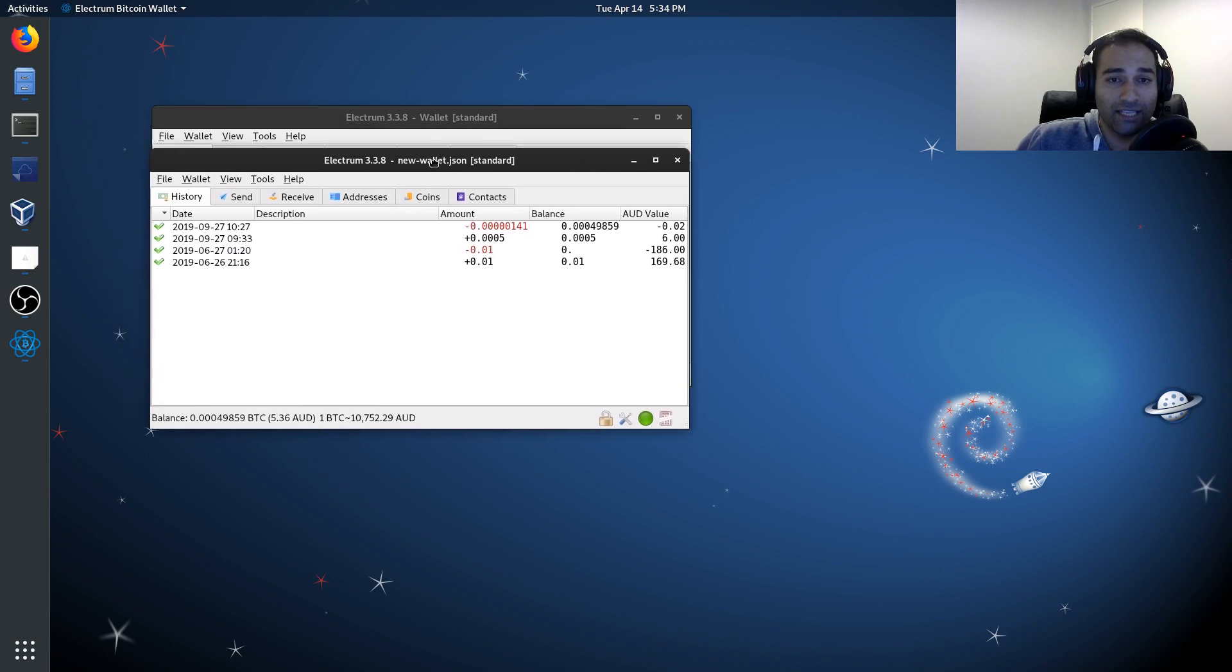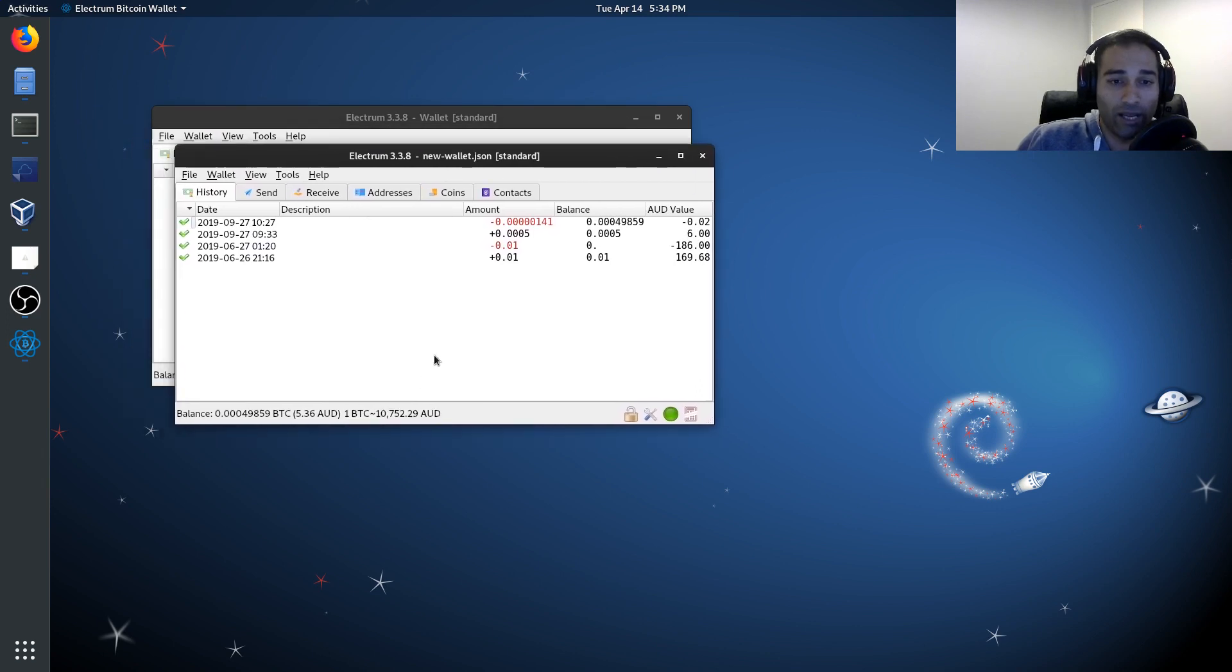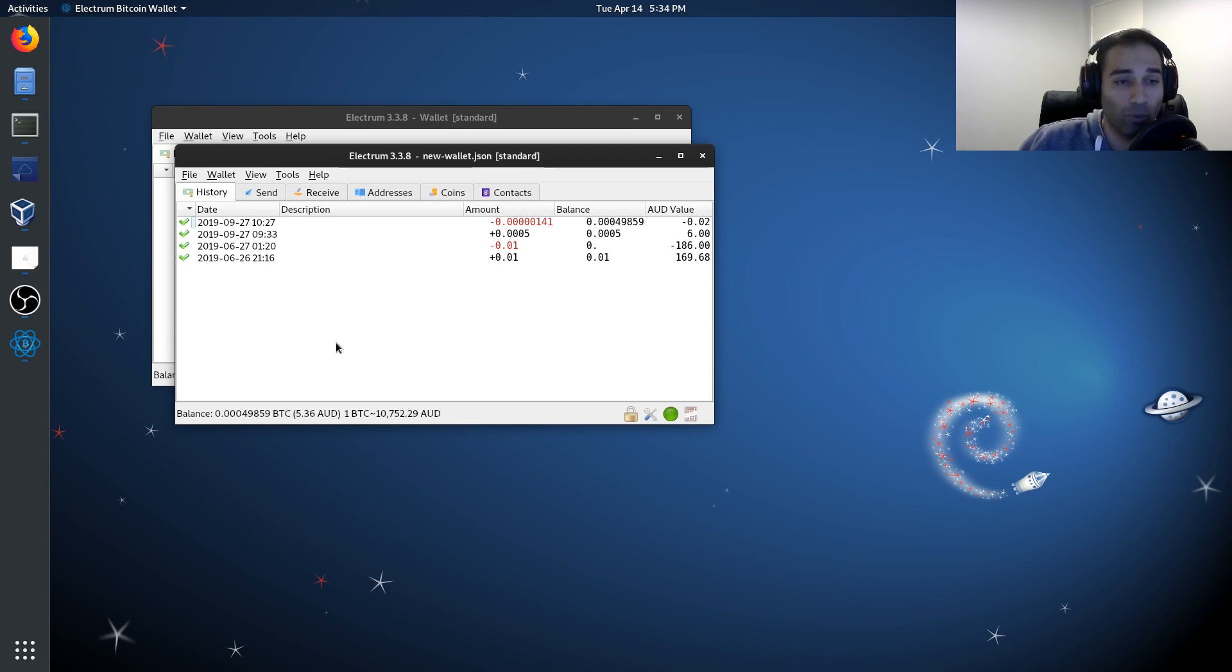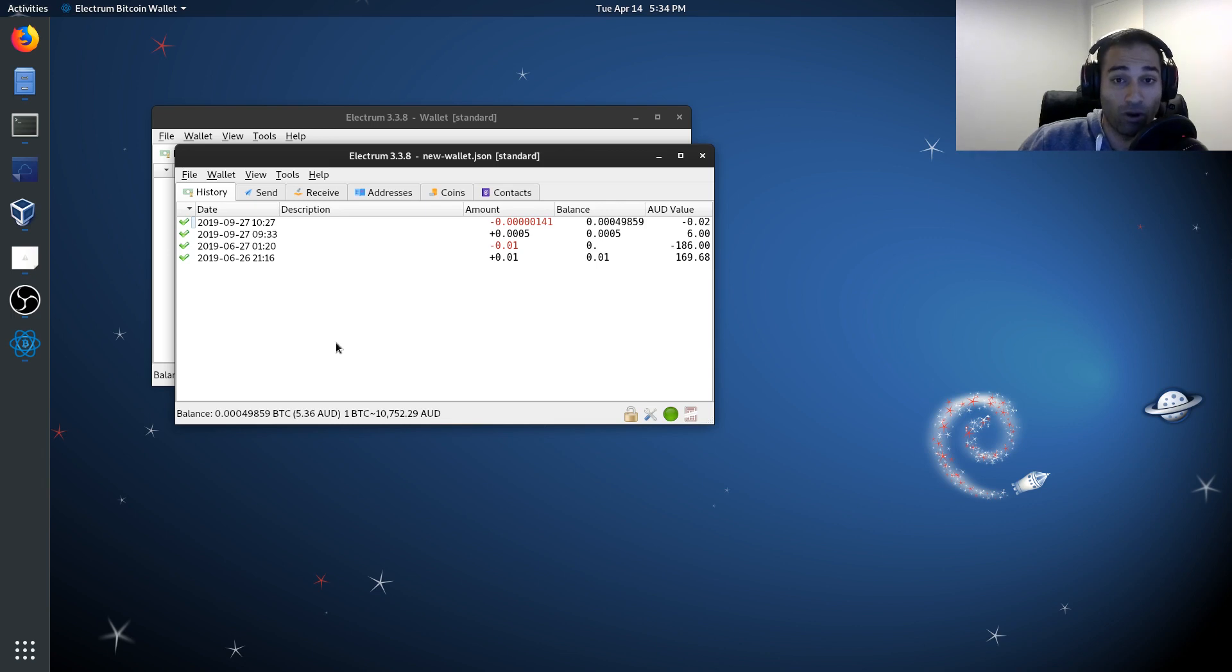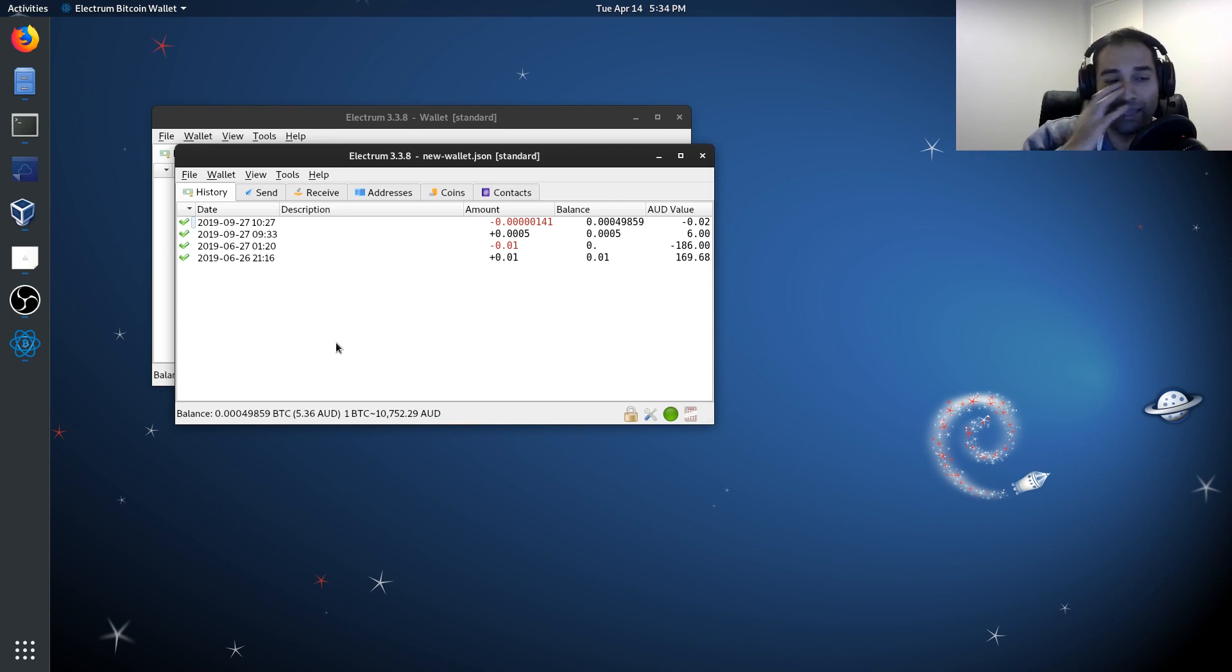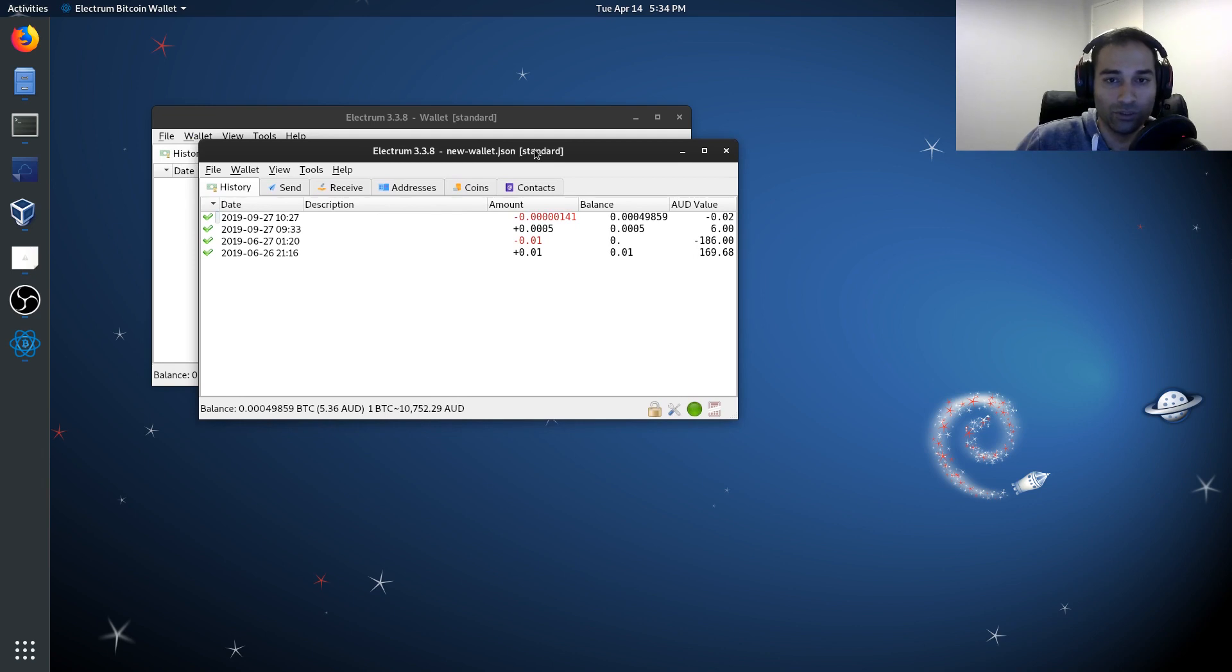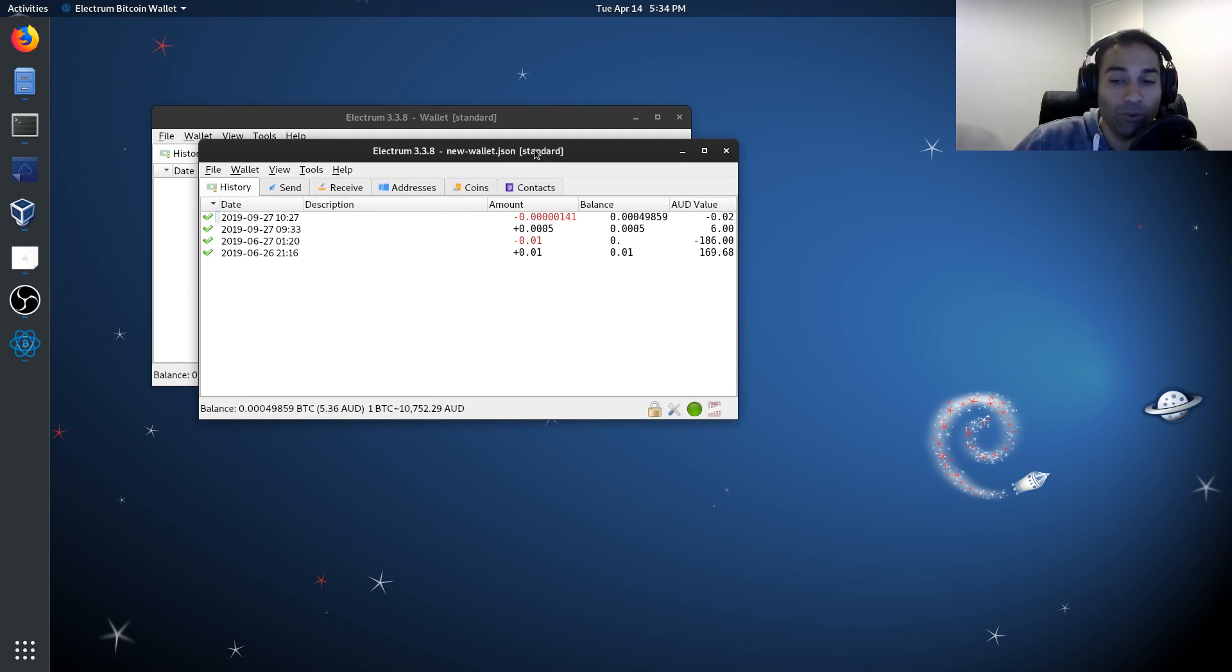And you'll see here that I already have some funds in here. There's $5 or so, a very small amount. And so now we have successfully imported our wallet from the cold card device into Electrum. So that pretty much is how you would set up your or import your cold card into Electrum wallet.